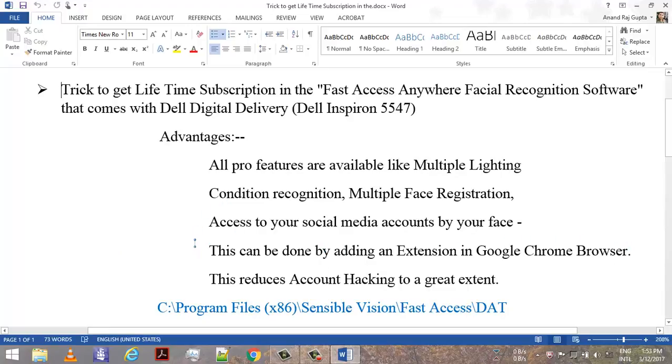Now why we use the facial recognition software? The basic need is that this reduces account hacking to a great extent.